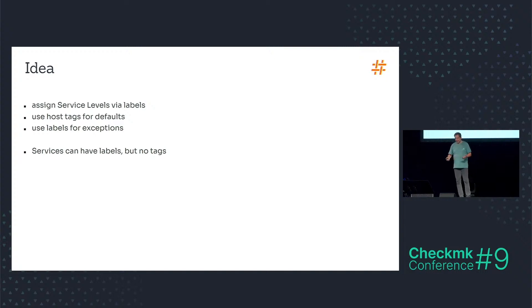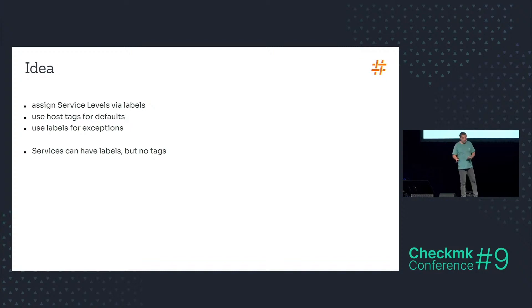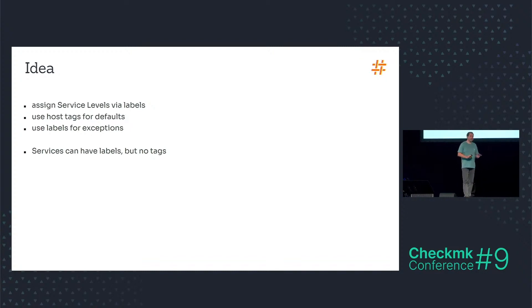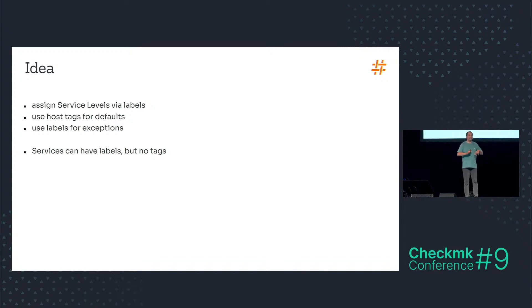And to repeat that, services can have labels but no tags. It's not quite true I have to say here, there is a rule set that can assign tags to services but you cannot use them.